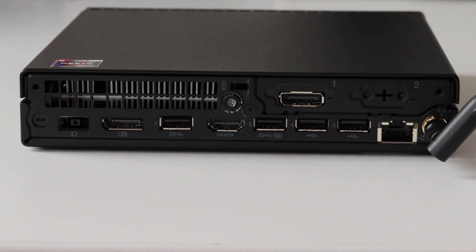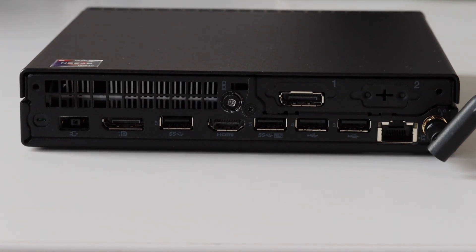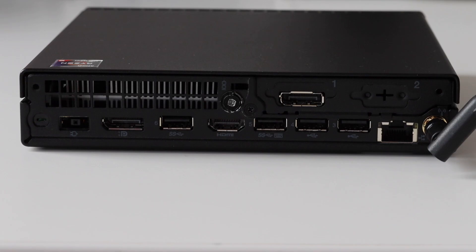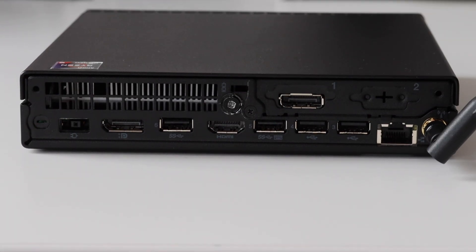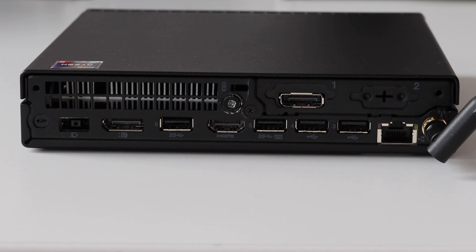On the back side of the computer from left to right we have the power connector. Unfortunately it's not USB-C but the old style of Lenovo brick connector. Next to it we have display port, then USB 3.2 Generation 1, then an HDMI connector.